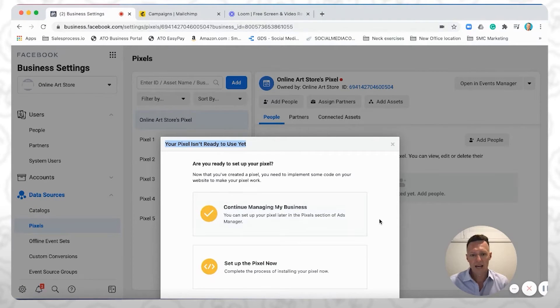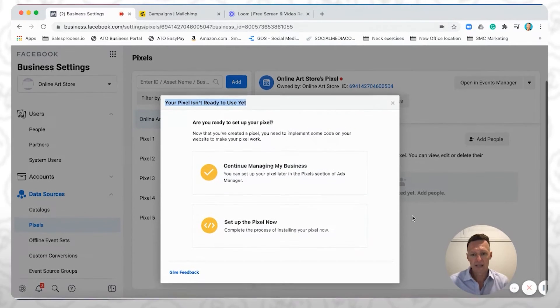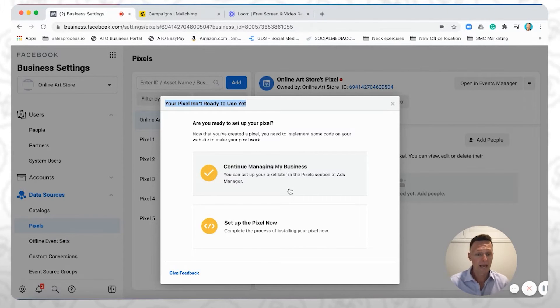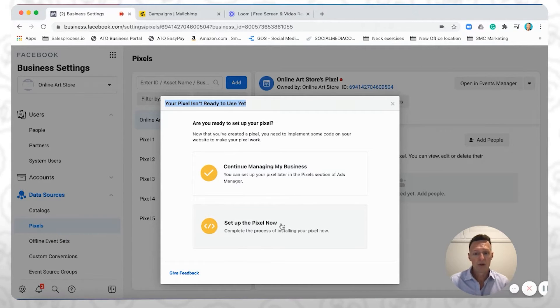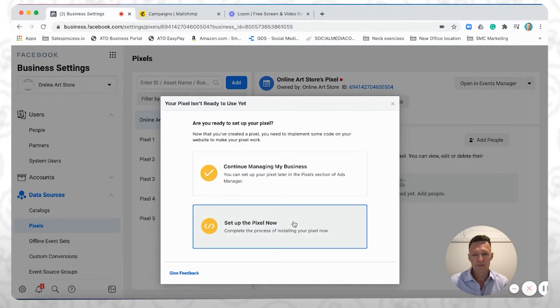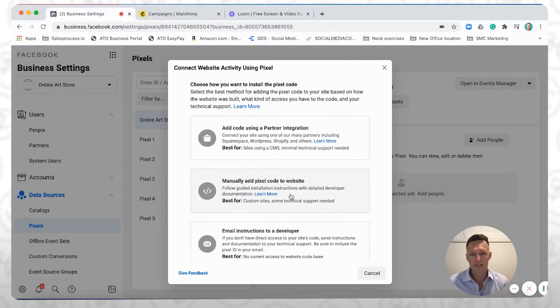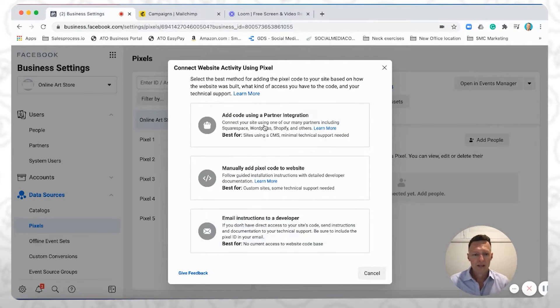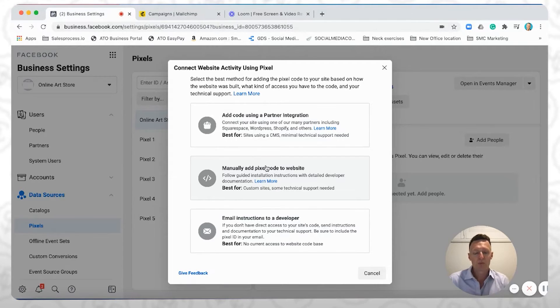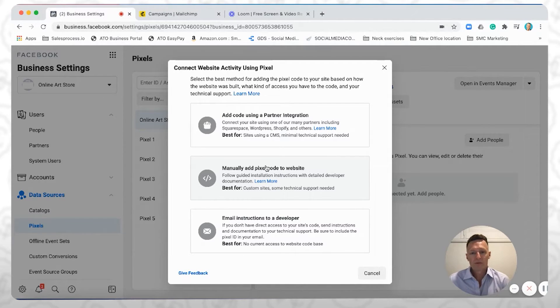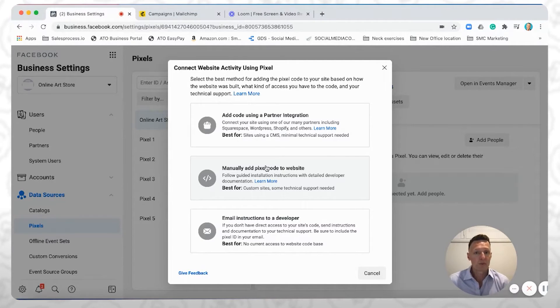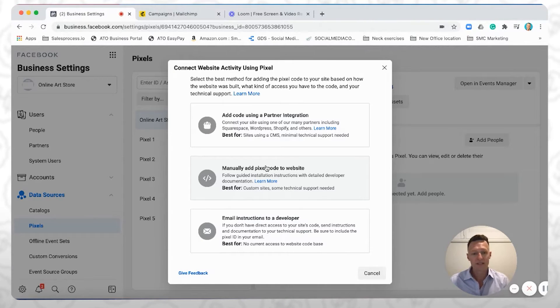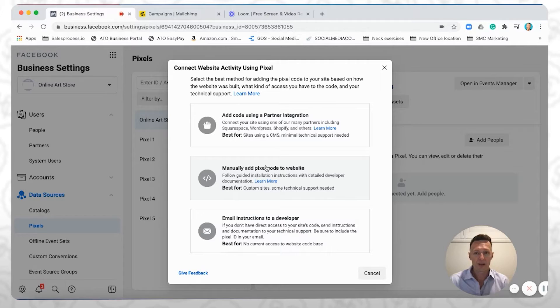And you'll see here that they're saying to continue managing my business, you can jump back into Business Manager for Facebook, or you can set the pixel up now. So if we click set the pixel up now, there's a couple of options here. Now, most of you I suspect will be using one of the website or landing page builders that Facebook is already partnered with, you know, all the top ones like WordPress, Squarespace, Wix, HubSpot, etc. They're all there.